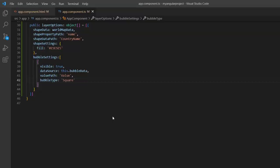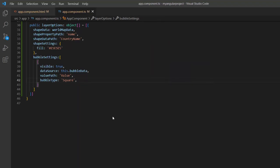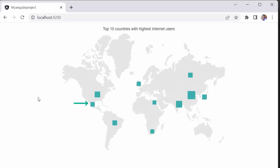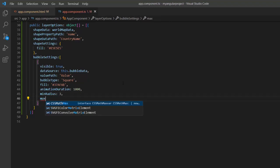Next, let me show you how to customize the bubbles on the map. This component provides the flexibility to customize various aspects of the map elements, such as the fill color, opacity, animation delay, and animation duration. If you want to apply a custom color, add the fill property and set a custom color to it. To change the animation duration, set the animation duration property to 1000 milliseconds. The animation duration and color of the bubble elements have changed. By default, the size of the bubbles is calculated based on the value path property. To set a custom size, I set the min radius property to 3 pixels.